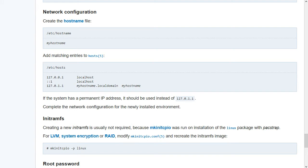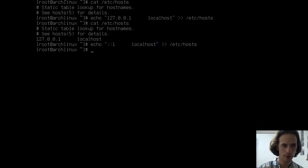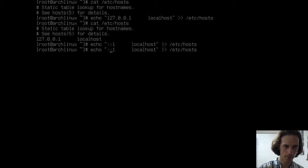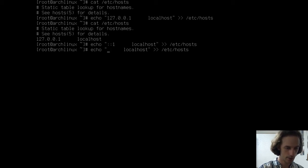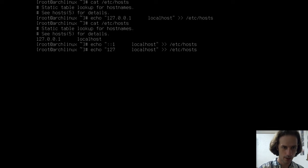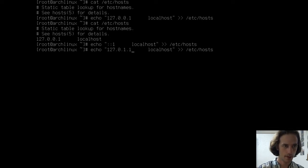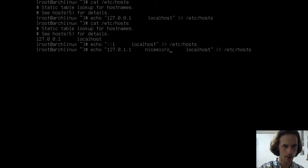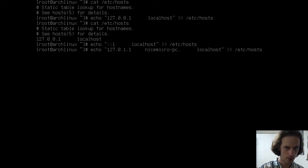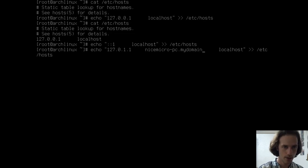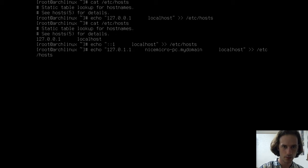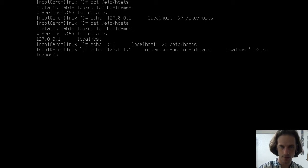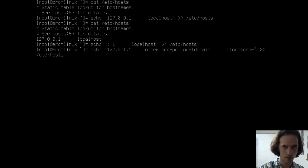And then the next one... Next will be also our localhost IP address. And it will have my hostname, which will be nicemicropc, and then localdomain. So, here we have to say... This will be 127.0.1.1, if I am correct, and then it will say nicemicropc.localdomain. No, not mydomain. Sorry. It's going to be localdomain. And not localhost, but it will also be nicemicropc.